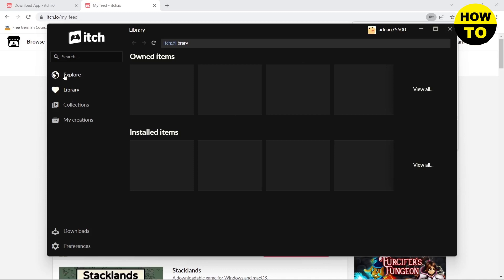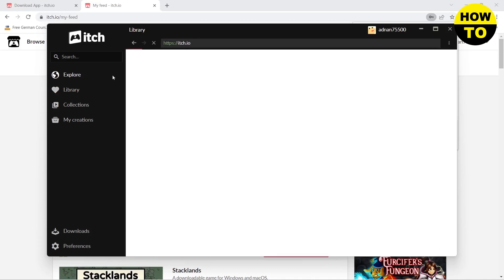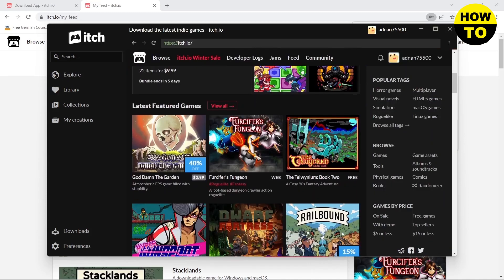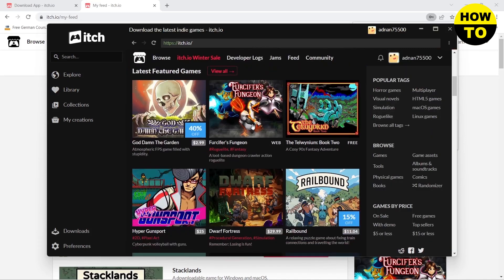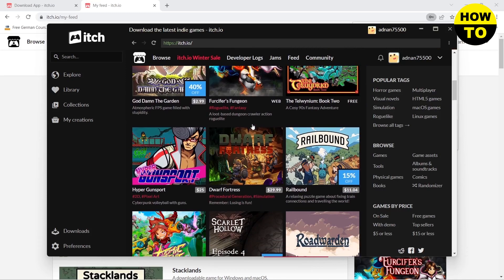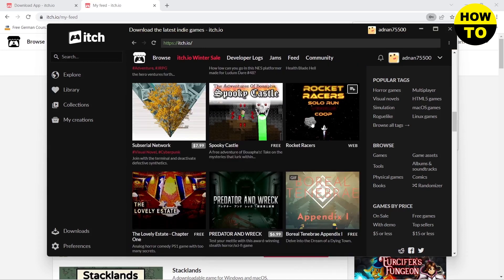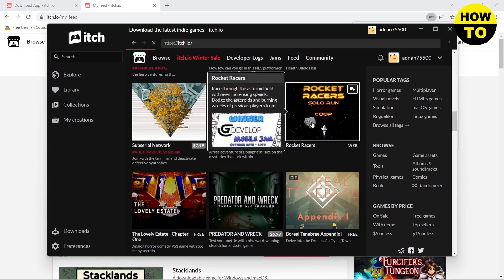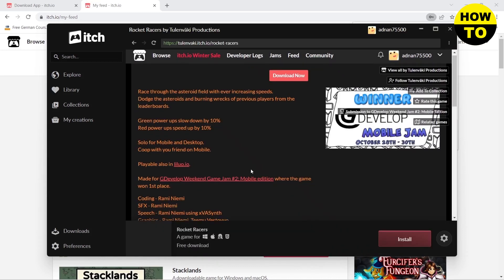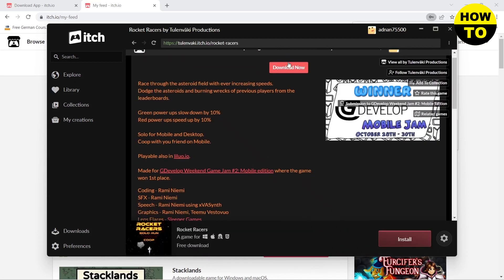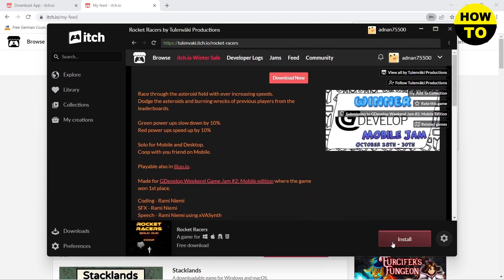Now all you need to do is go to Explore, then select any game that you want to download. I will choose this one, Rocket Racers, and after that you need to click on Install.